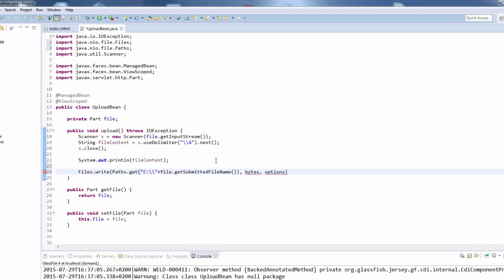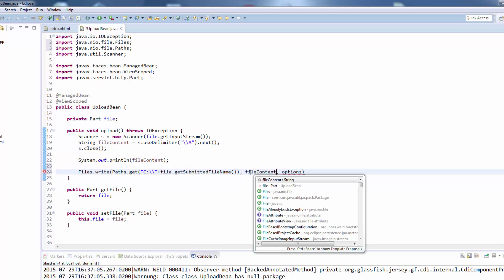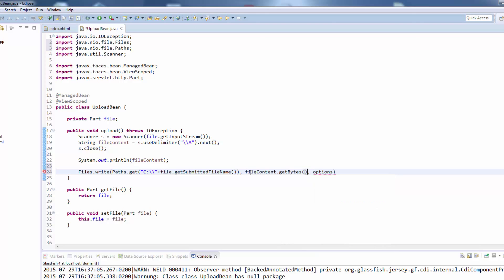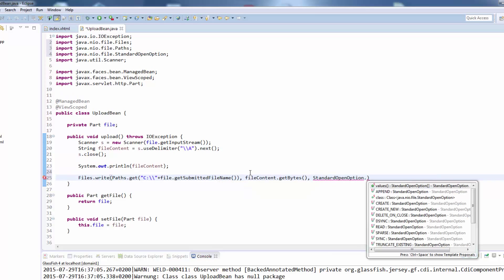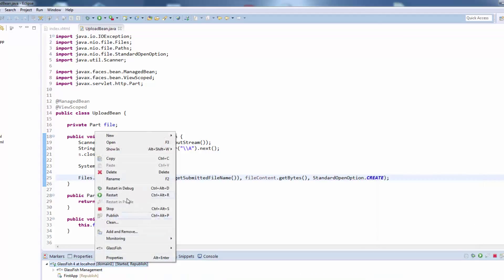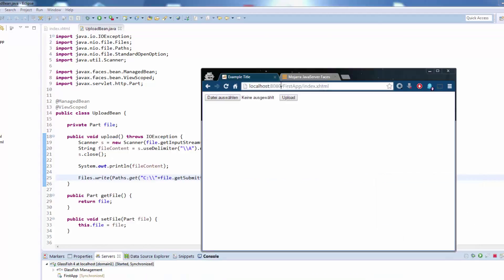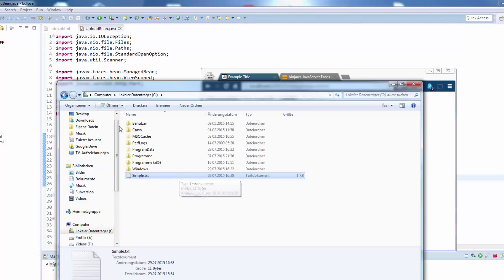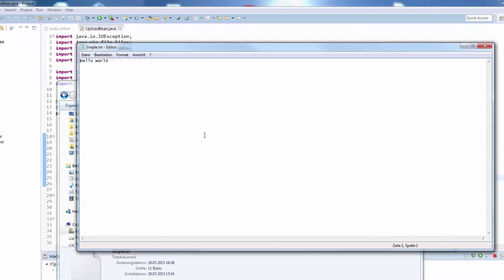So we will just take the file that was uploaded, get its file name and save it in our local C directory. The bytes will be the file content dot get bytes and the options will be the standard open options create. So the file will be created. We will publish this again and try it out.